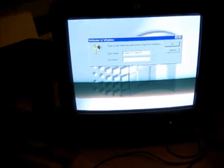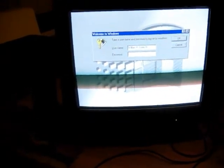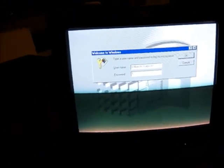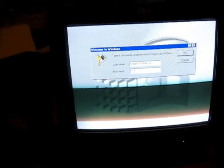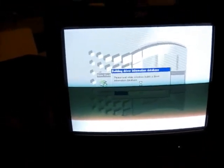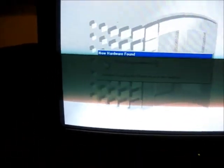So, here we are. I'm going to type our password. You can see it's building our driver information database because we just finished installing the drivers.